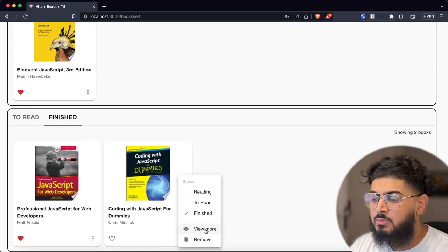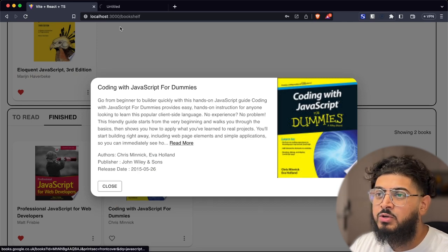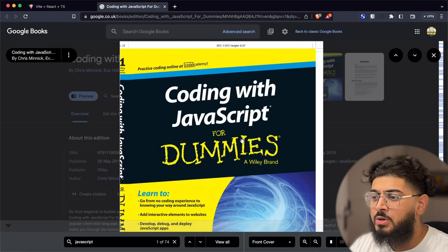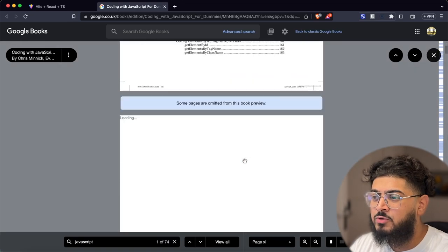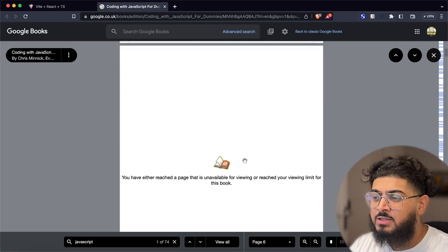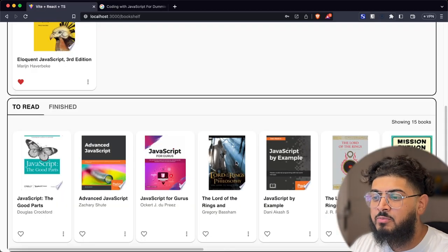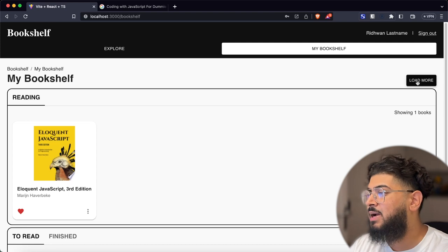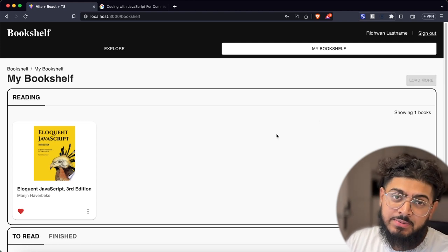We'll also be able to click on view more and have a dialogue pop up with different information about the book. If we click read more it'll open up an info link — maybe we'll be able to get a preview of the book and get an idea of what's inside it. We'll also be able to delete books from our bookshelf as well as handle pagination to our AWS AppSync API.